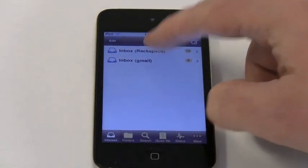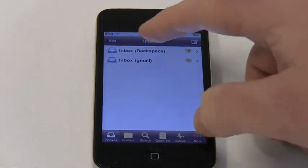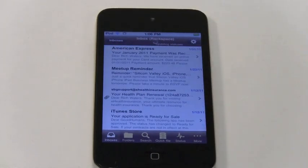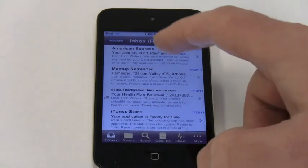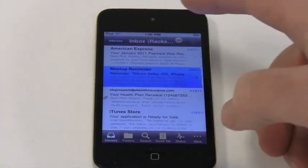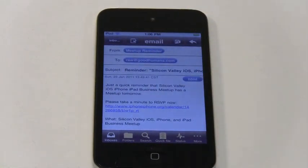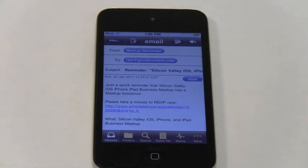Let's open this inbox here. We are presented a screen that shows the list of emails in the inbox. Tapping on an email brings us to the email viewing screen, where you can view and reply to your emails like you can with your standard email program.